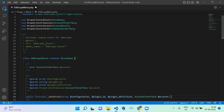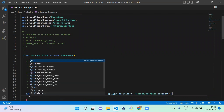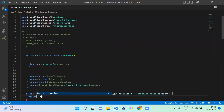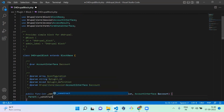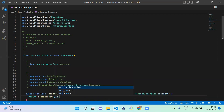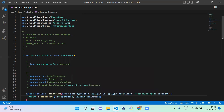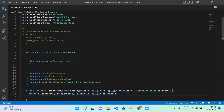We added successfully, and we have to pass the parent arguments to the parent class. So we need to do parent::__construct and pass the first three arguments: $configuration, $plugin_id, and $plugin_definition.